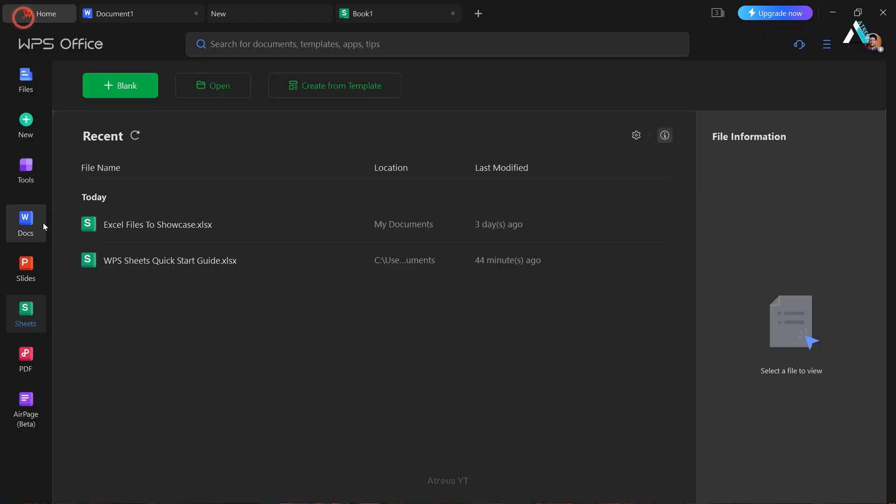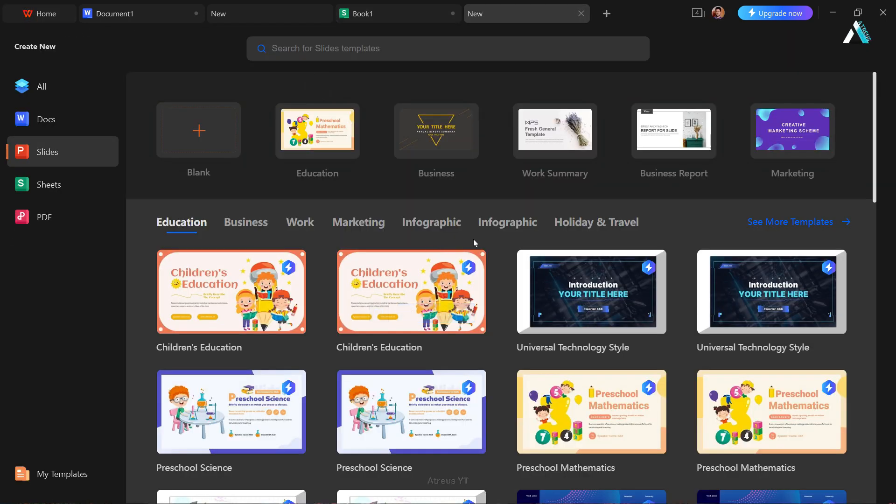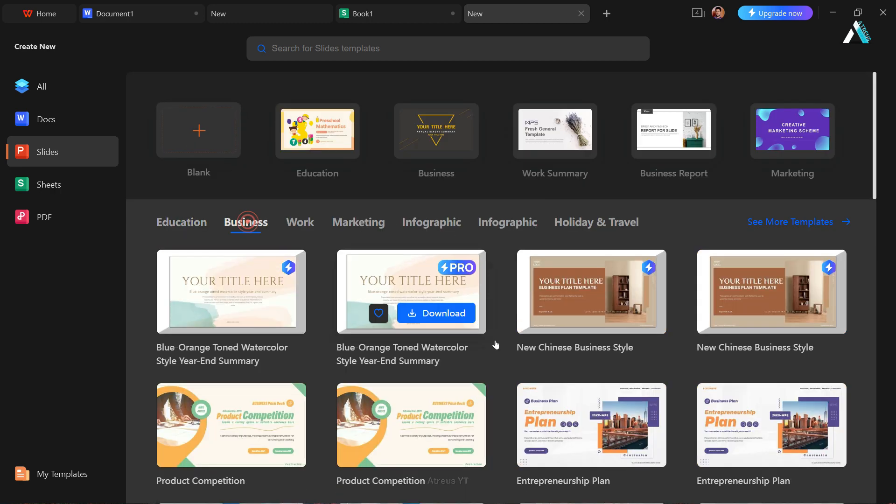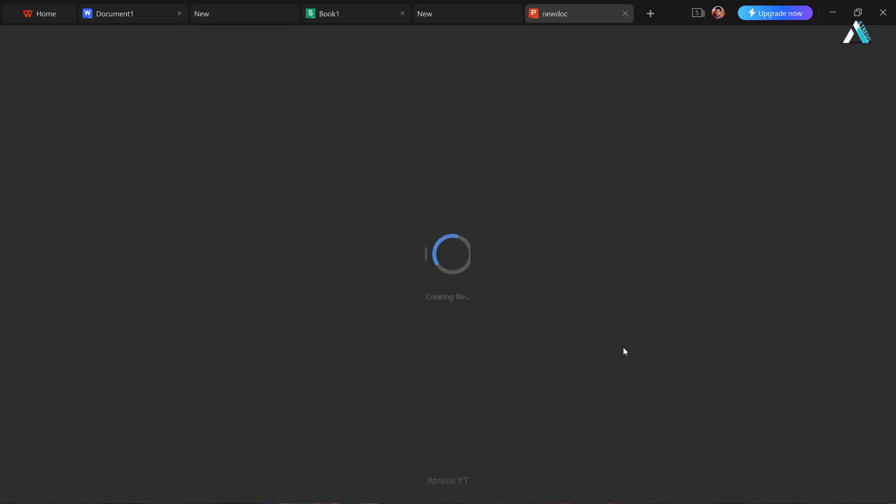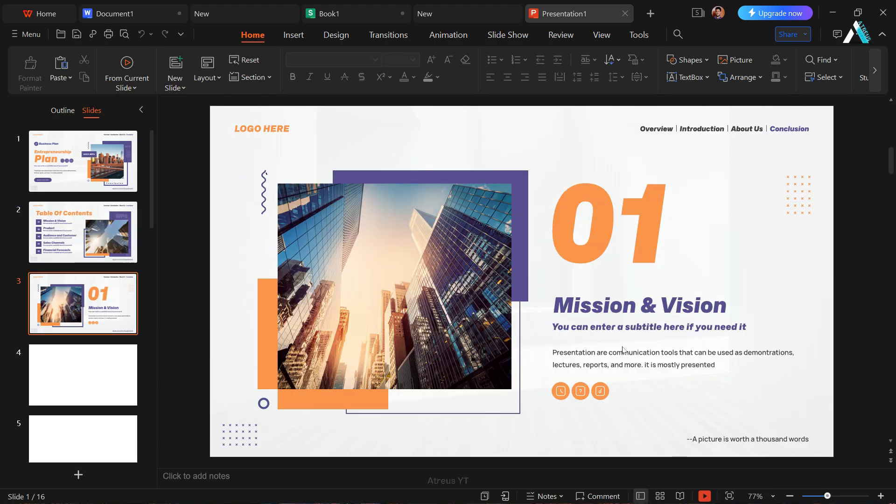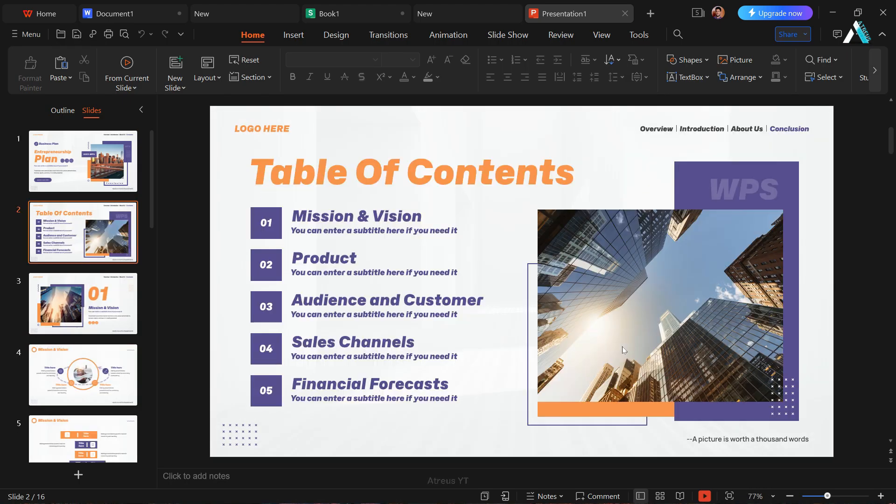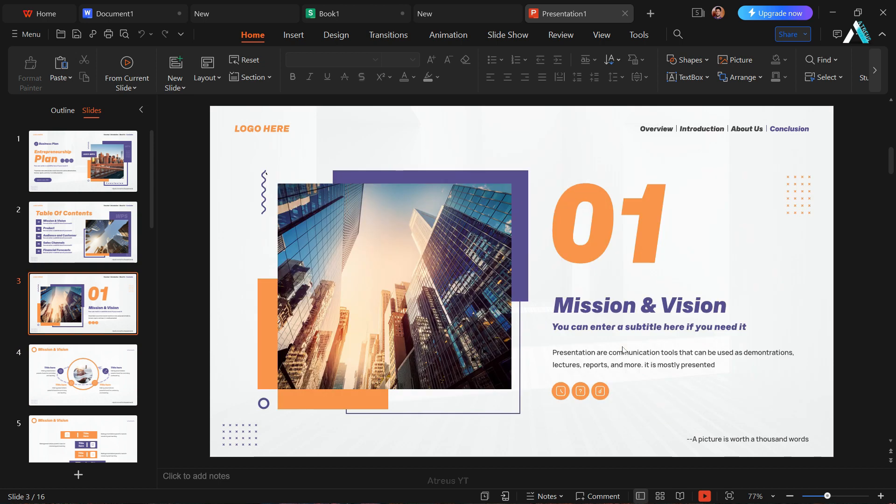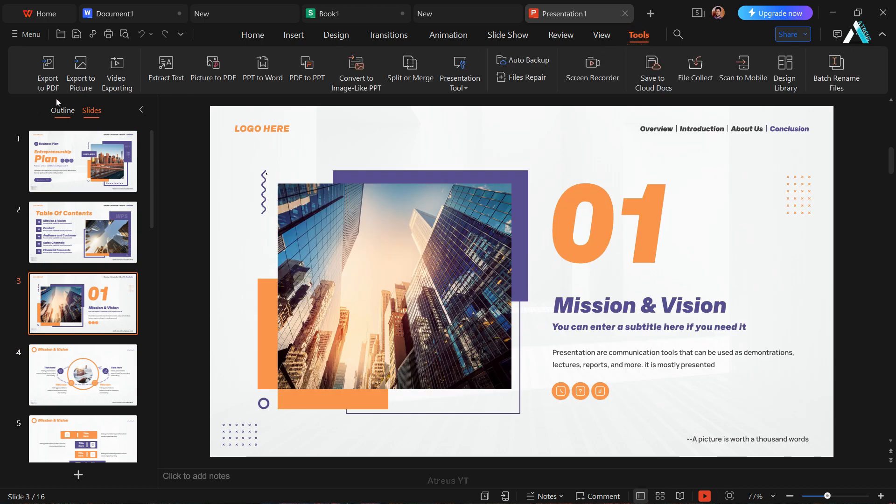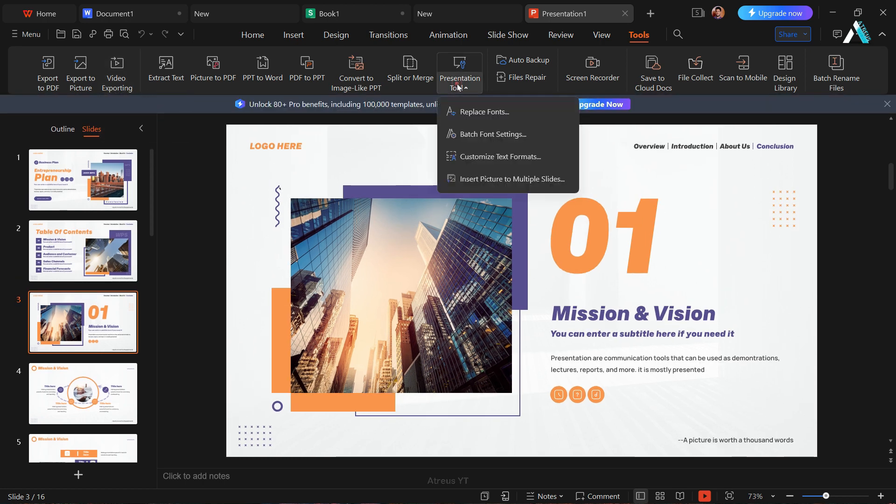Click home, then slides. Create a presentation with templates or start from scratch. Use the sleek template. Just click download and there you go. Edit your presentation with familiar PowerPoint tools and some extras. We have these tools that can help us to export PowerPoint to PDF, export to picture or video exporting. Yes, we can export our PowerPoint as video. We also have presentation tool that can replace fonts, change batch font settings, or can insert pictures to multiple slides.